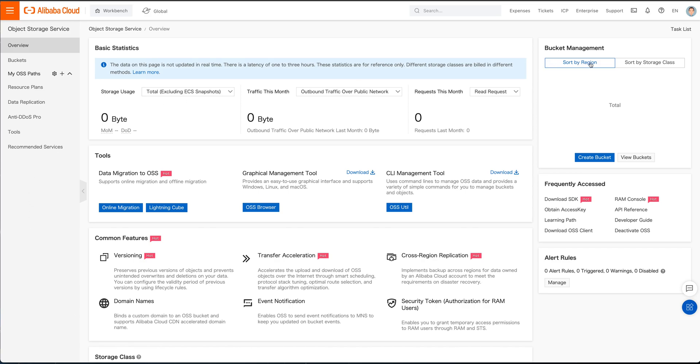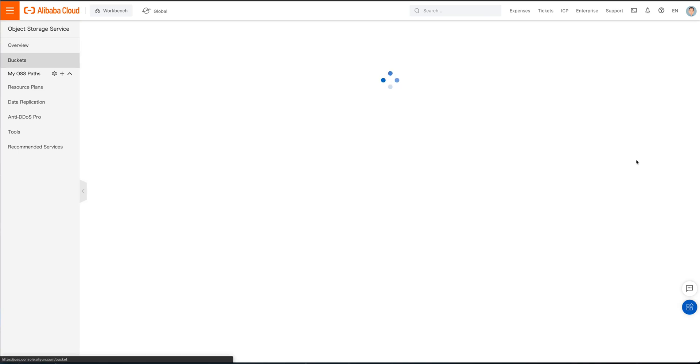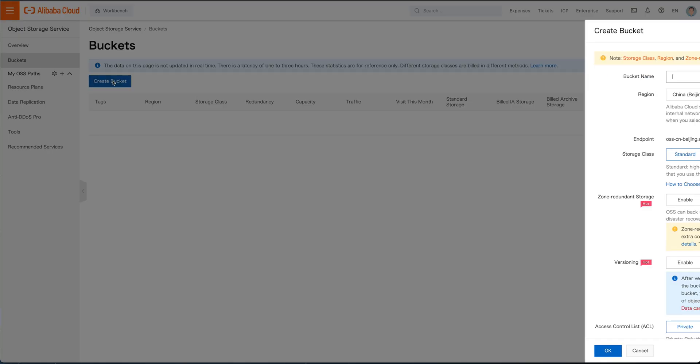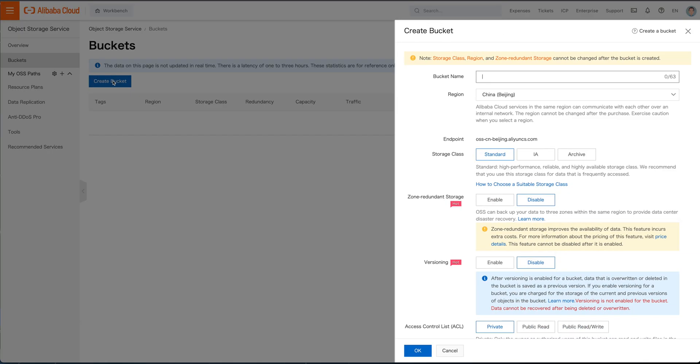You can sort by region, sort by storage class. You can create a bucket. You can view whatever buckets you've got. And of course, we have no buckets right now, but we can go ahead and we can create one.